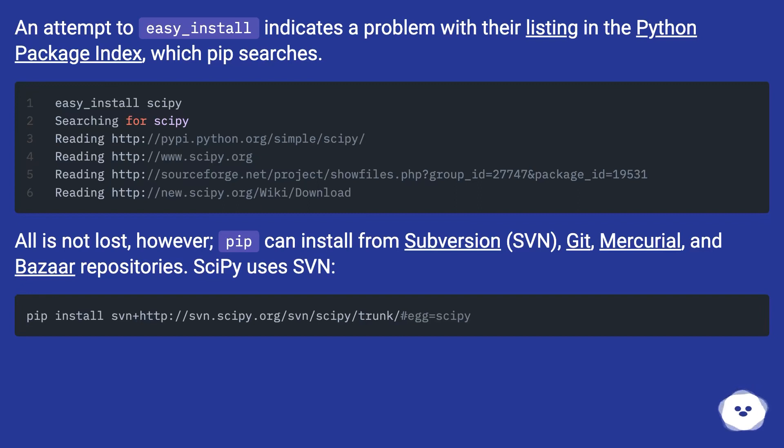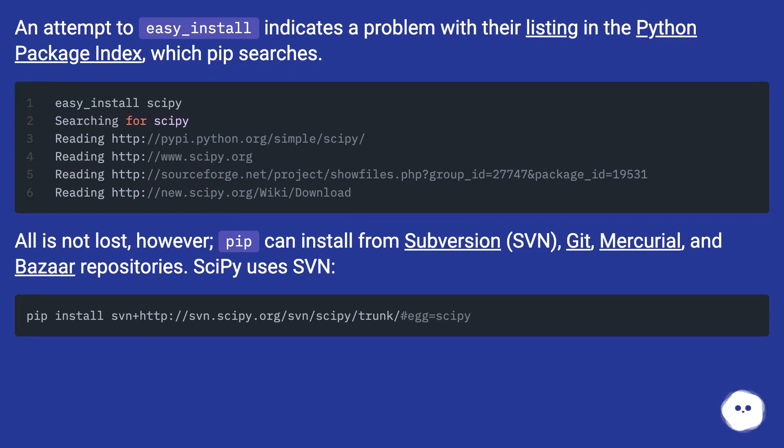All is not lost, however. pip can install from Subversion (SVN), Git, Mercurial, and Bazaar repositories. SciPy uses SVN.